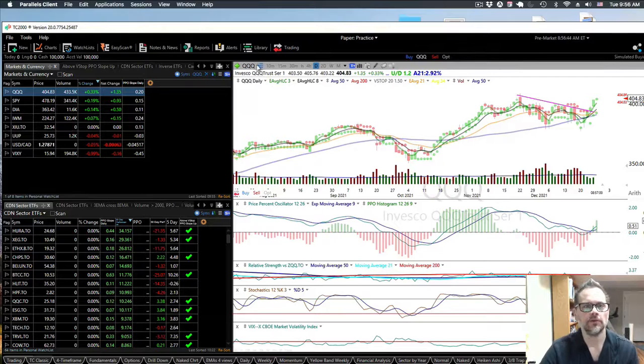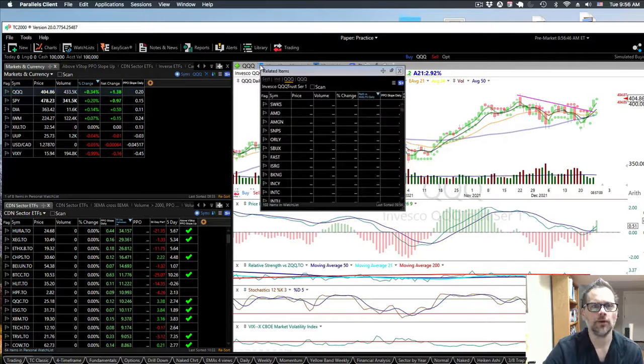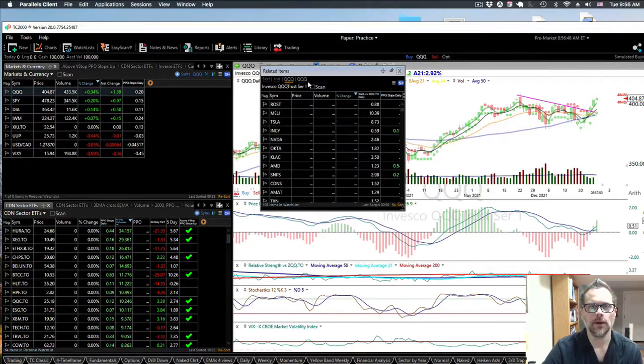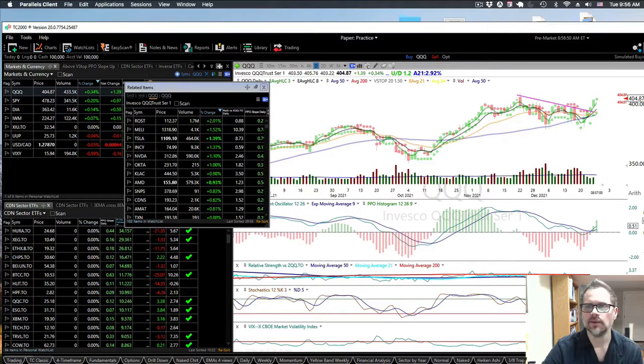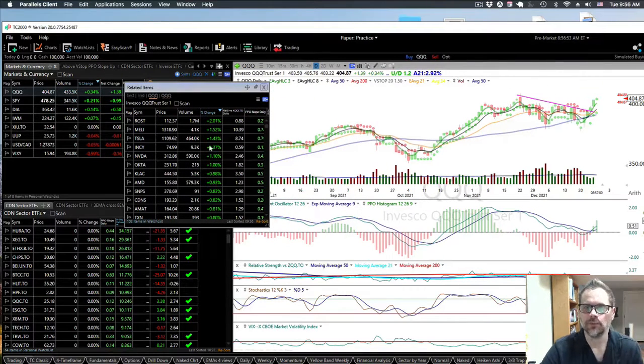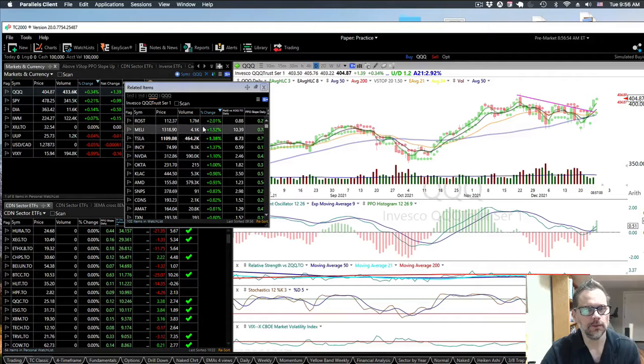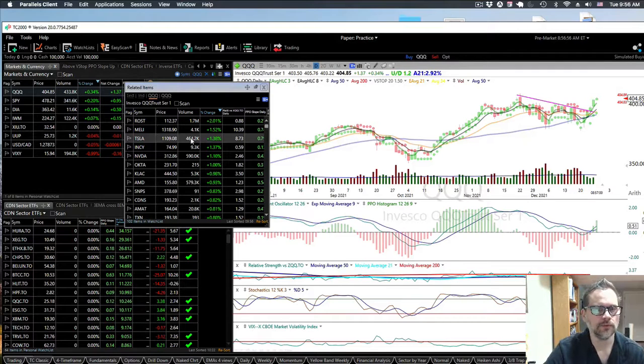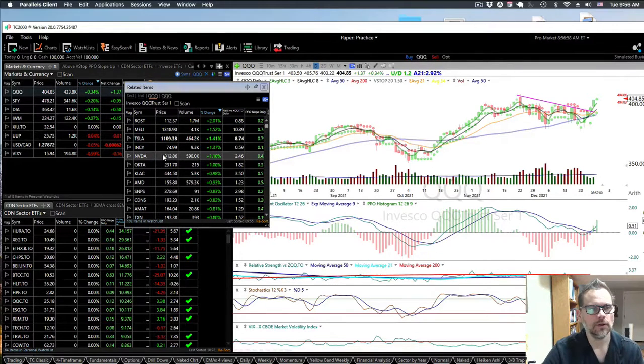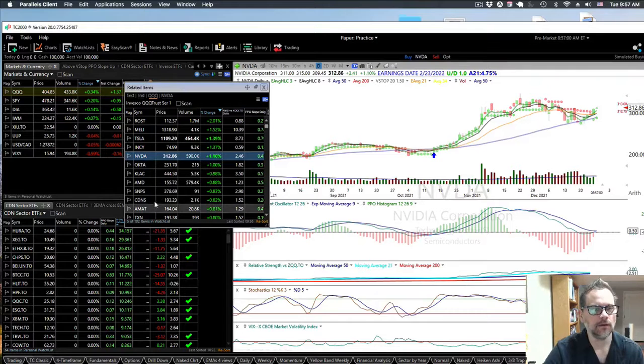One nice thing with TC2000 is if you click on this component watchlist and sort by change, right now I can see stocks in the pre-market like actual prices being sold and bought in the pre-market. You see NVIDIA, Xilinx, and Microchip semiconductors.